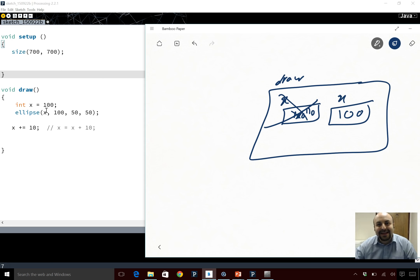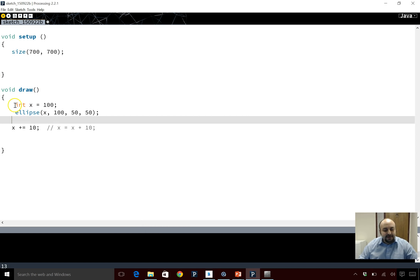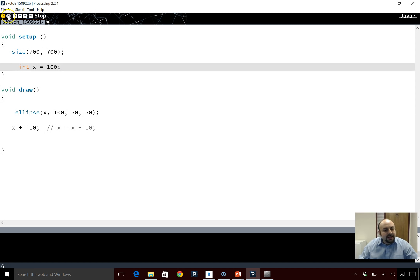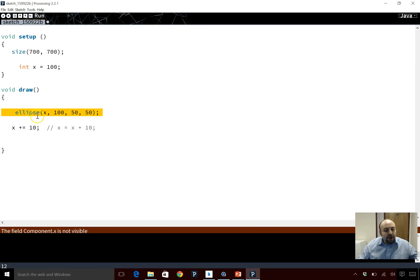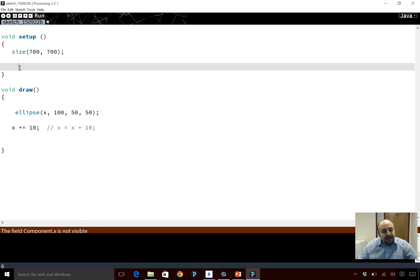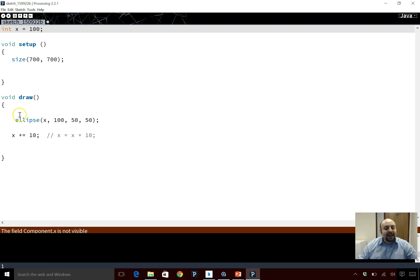What we need is to put X somewhere else. Can we put X in setup? The answer is no — if we put the definition of X in setup, draw will get an error because draw doesn't know X; it's in setup's memory. The solution is to define X as a global variable. Now it's visible within draw, and every time draw runs it won't be re-declared, so X will successfully change each time.